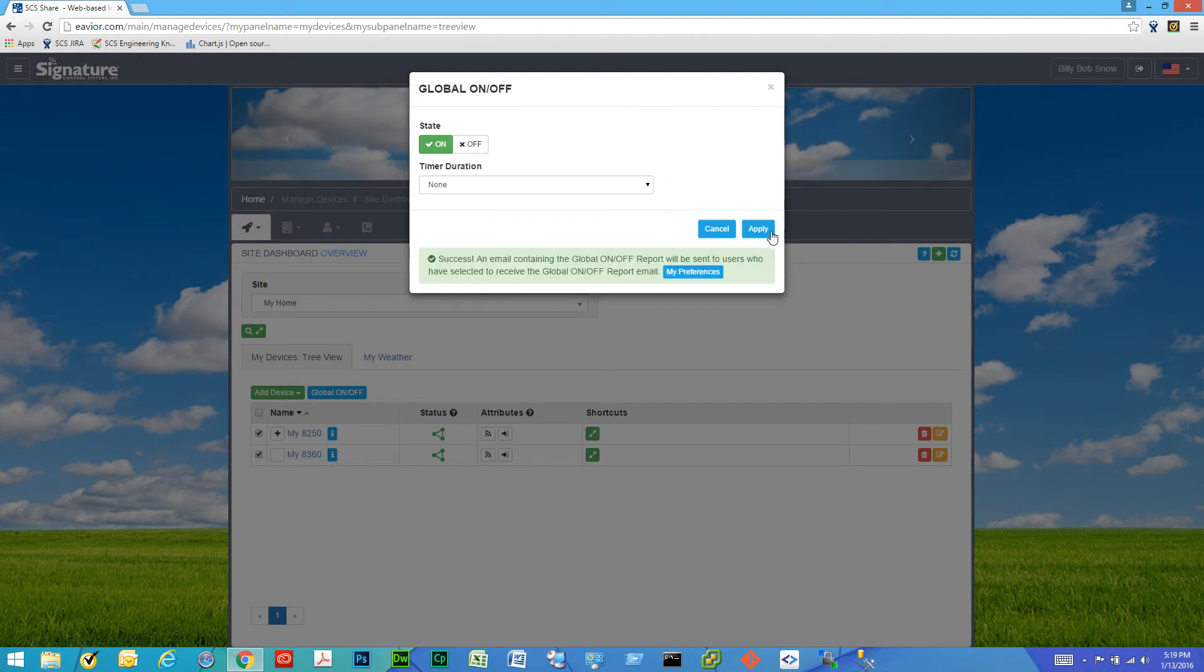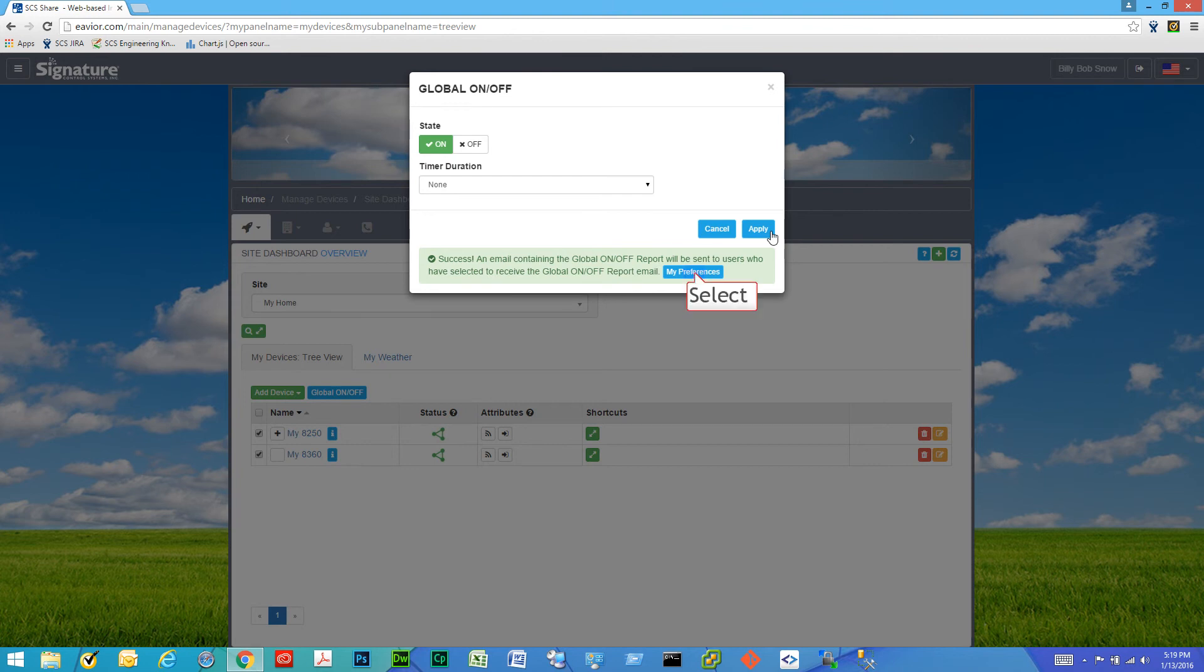And it lets us know that an email was sent with the results to all users of this site who have set receive global on-off report as enabled.